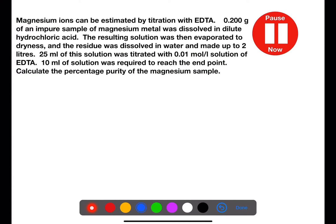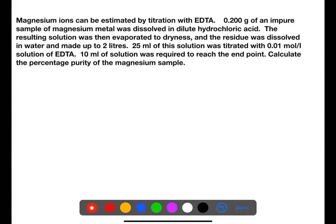Pause the video now and try this example. In this example we have magnesium being estimated by titration with EDTA — again a 1-to-1 ratio. We have 0.2 grams of an impure sample of magnesium dissolved in dilute hydrochloric acid. The resulting solution is then evaporated to dryness and the residue is dissolved in water, then made up to 2 litres. 25 ml of the solution is titrated with 0.01 moles per litre of EDTA. The titer is 10 ml required to reach the end point, and we need to calculate the percentage purity of the magnesium sample.